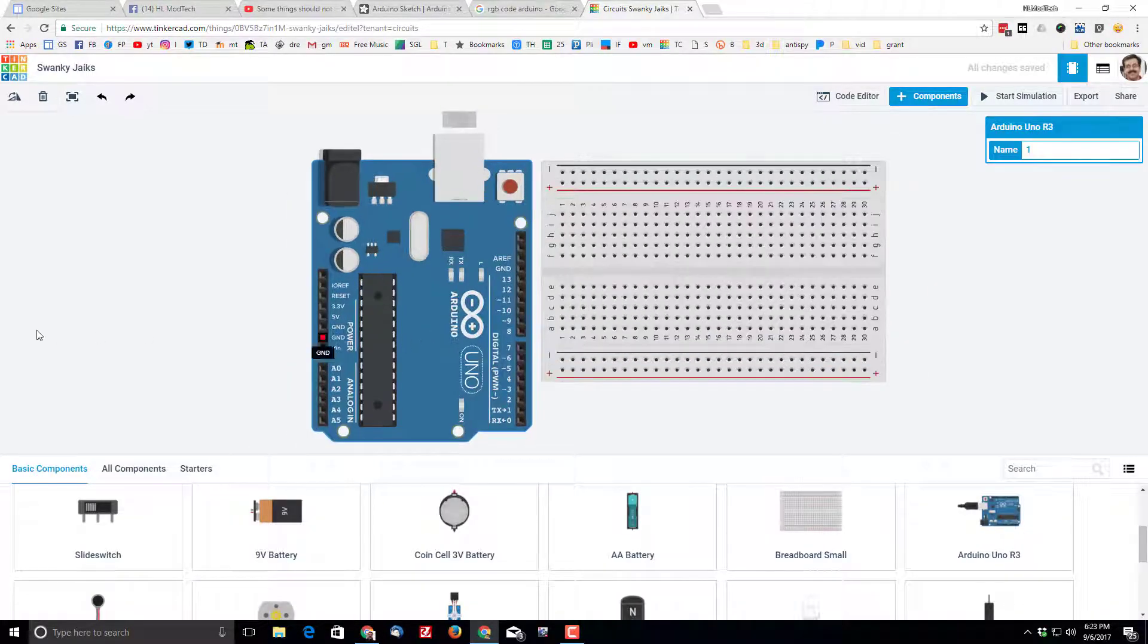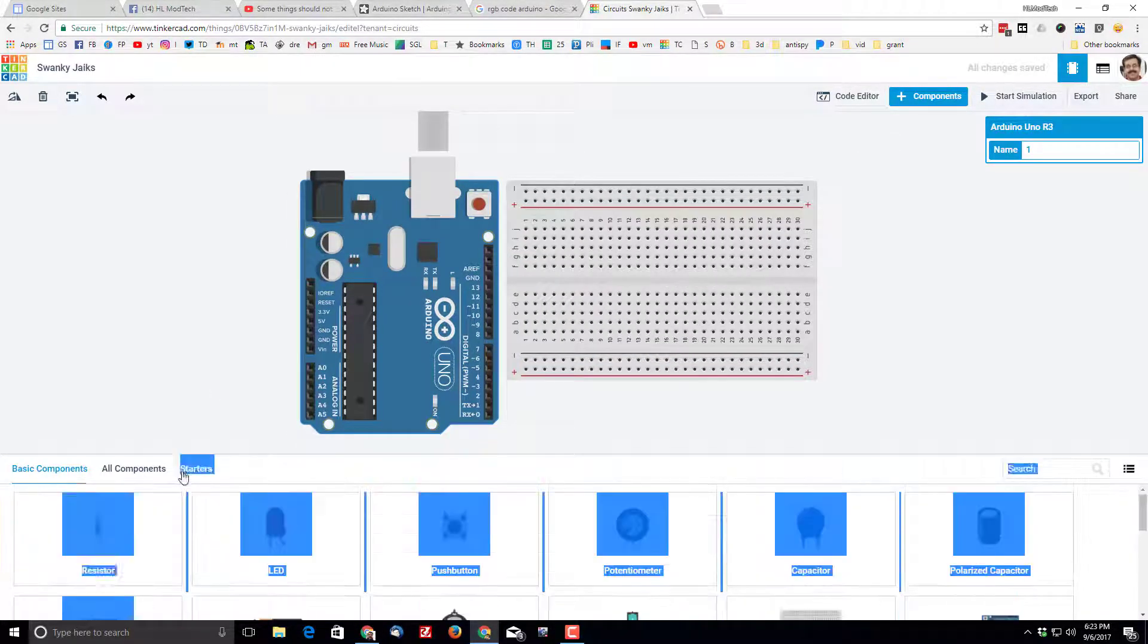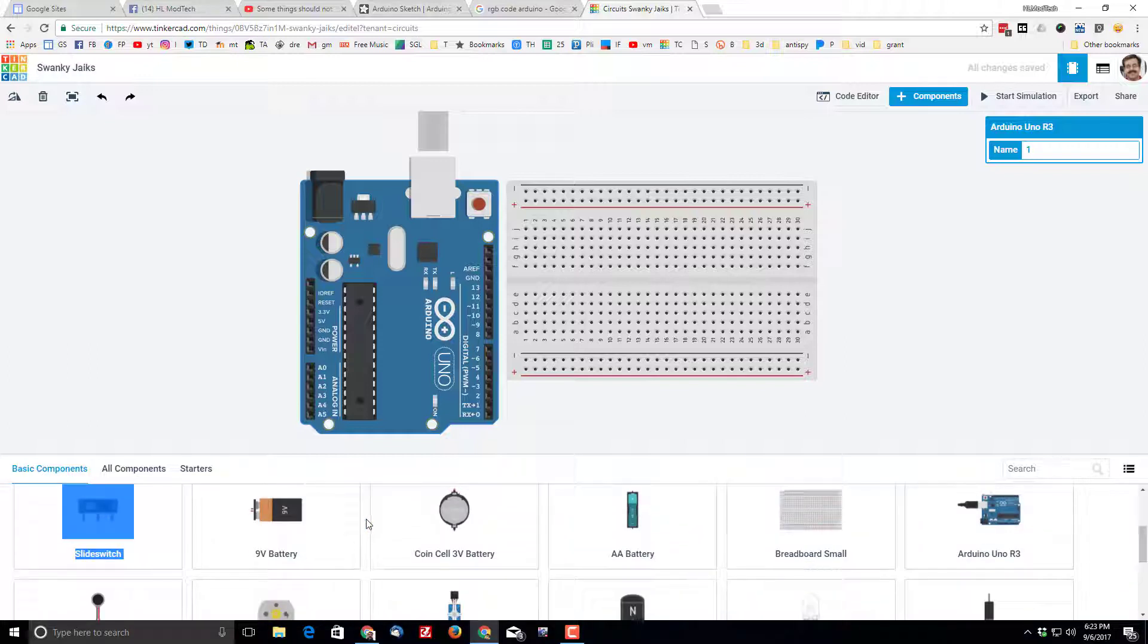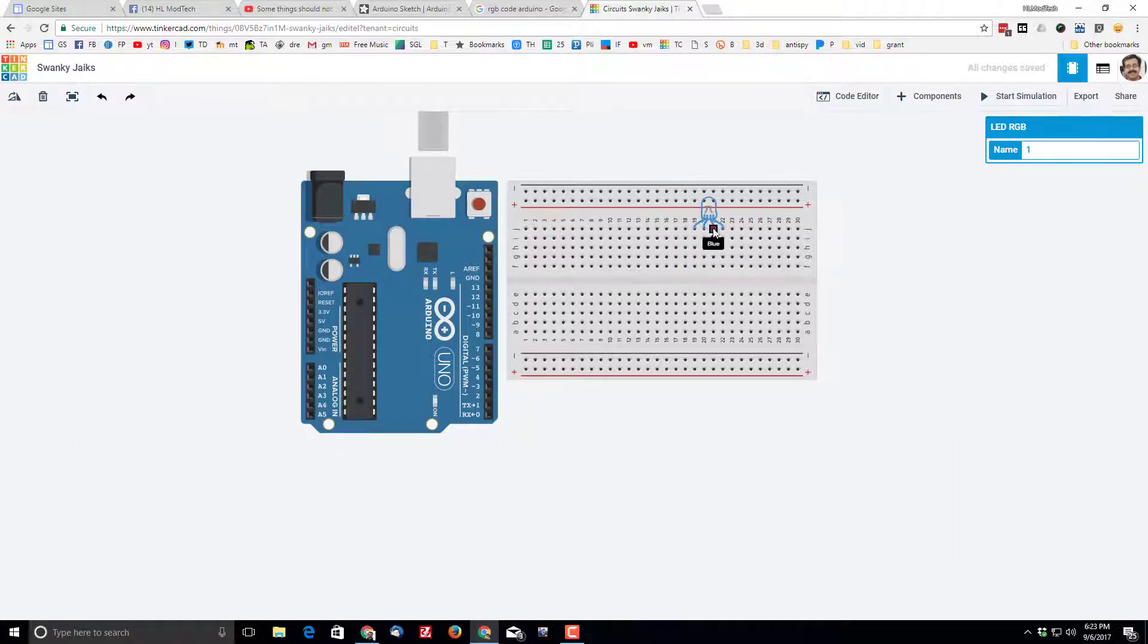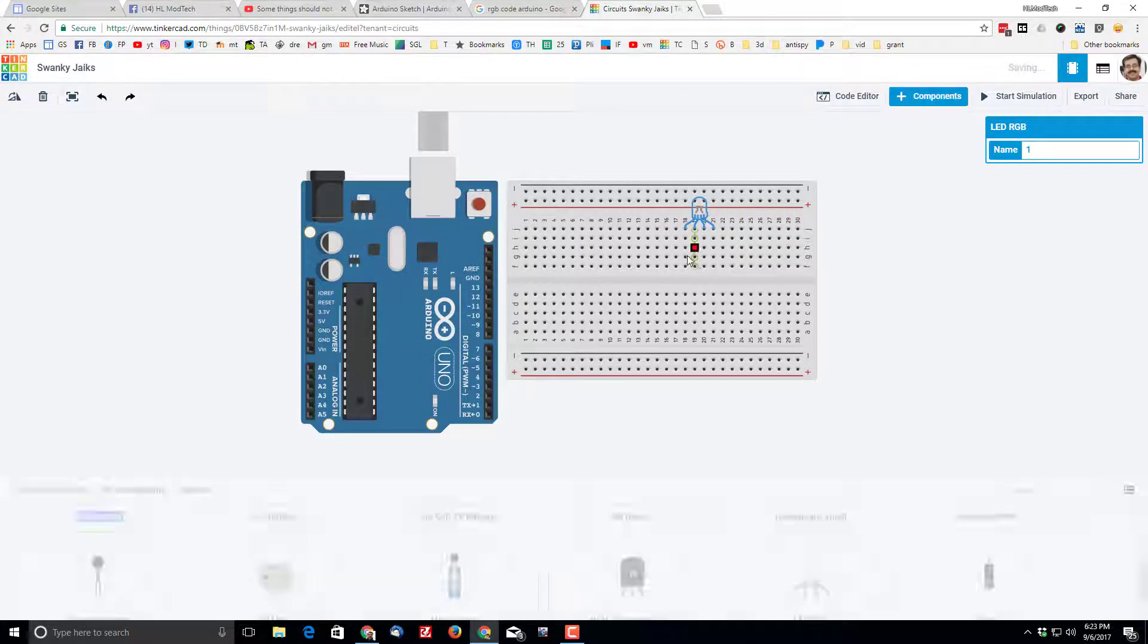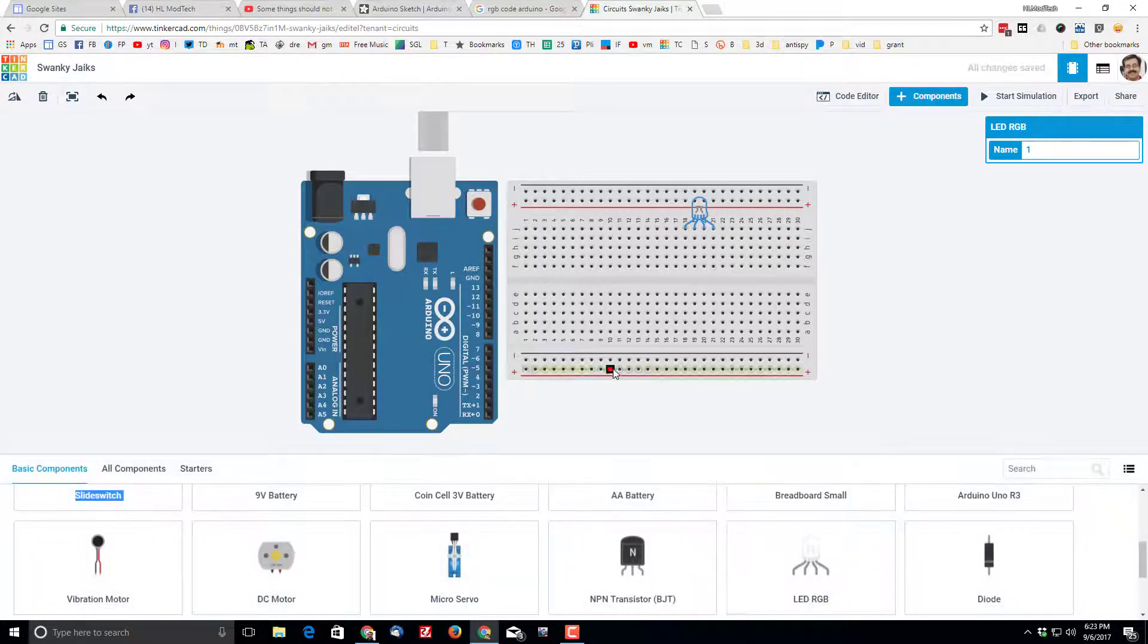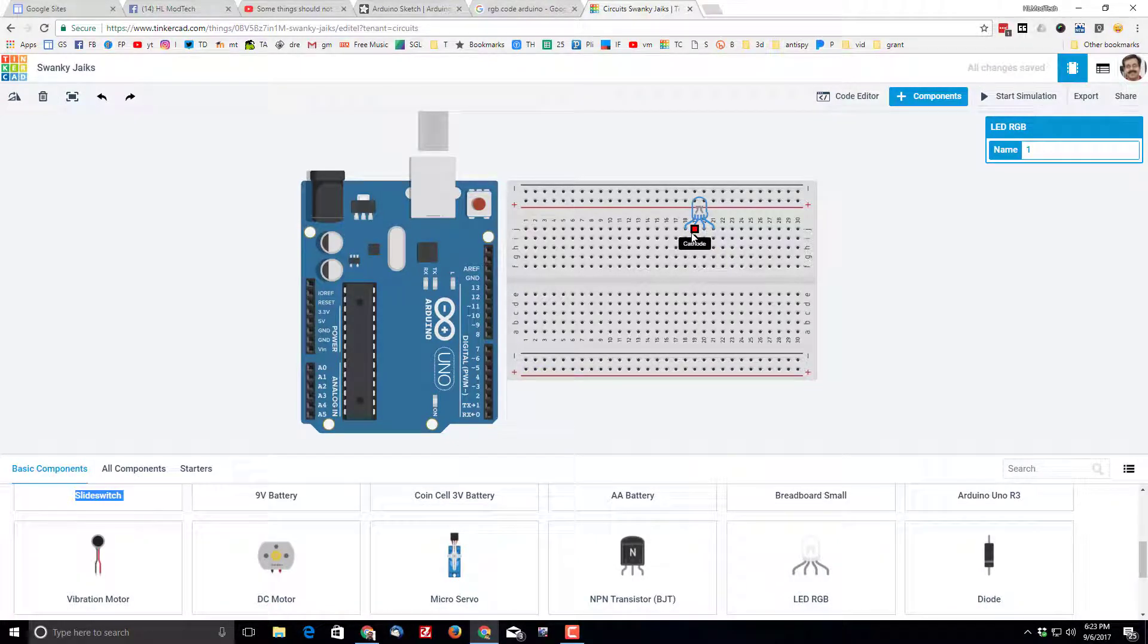Then let's use components to find that RGB LED. When you click down here on the bottom you can scroll through. There it is, the magical RGB LED. Put them up on row J, anywhere you pick, anywhere you want. And then it has got a cathode which is going to connect to the negative.